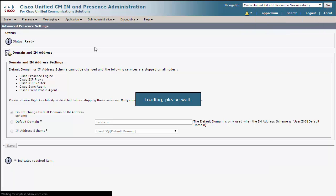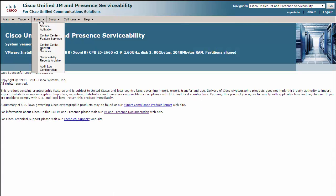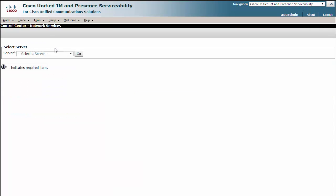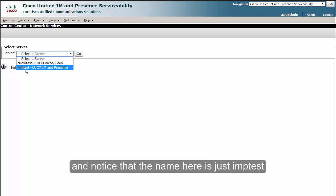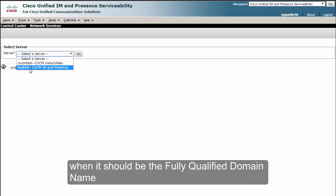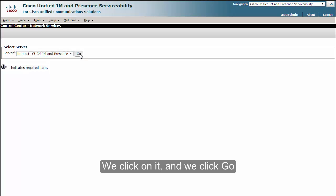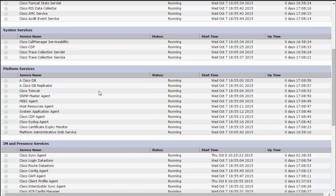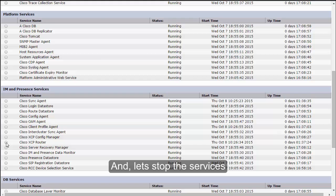In order to do that, we go to the IM and Presence Serviceability, and under Tools you need to go to the Control Center for Network Services. We click on IMP test and notice that the name here is just IMP test when it should be the fully qualified domain name. We click on it and we click Go, and let's stop the services.